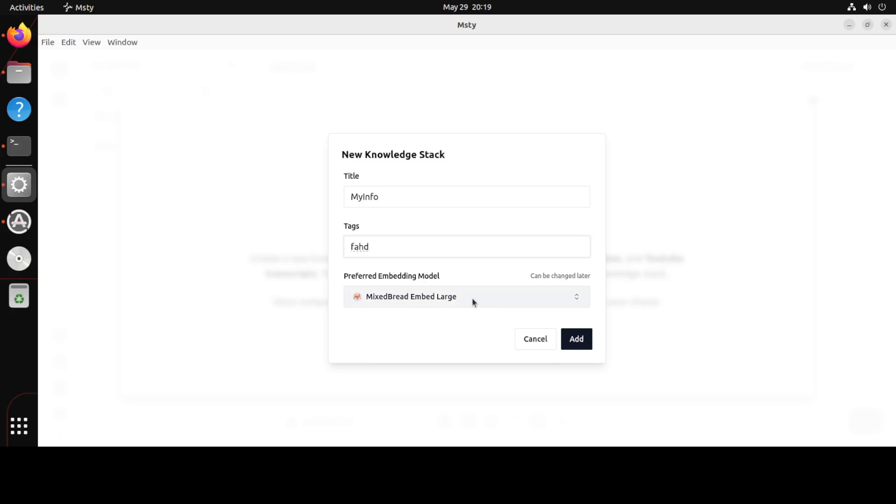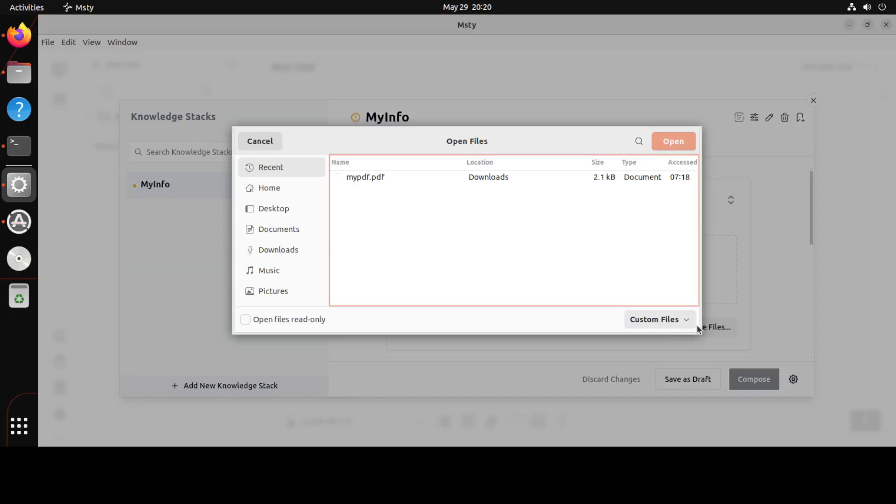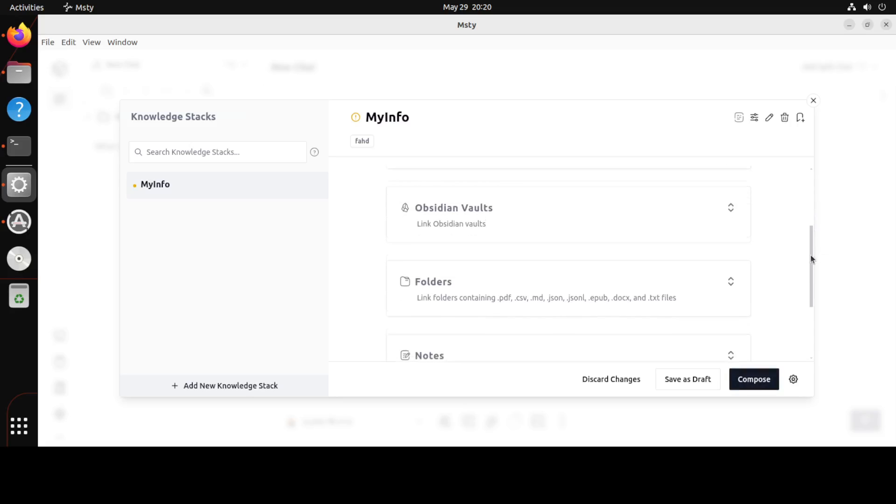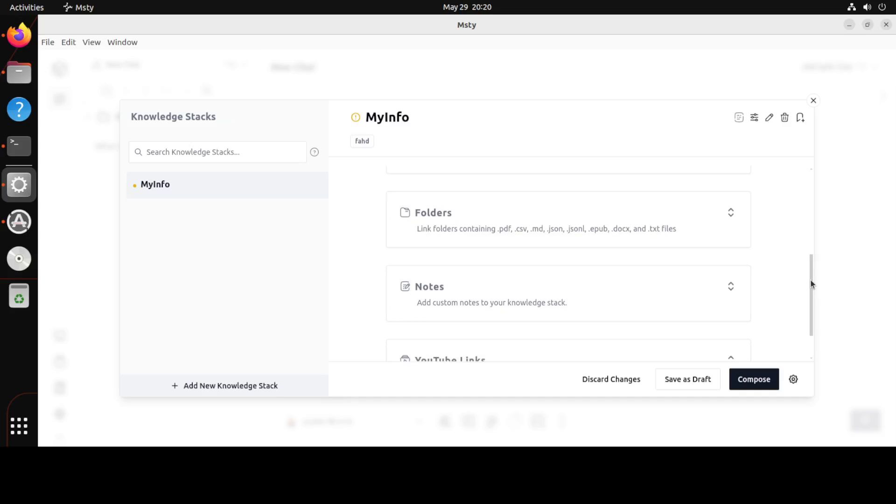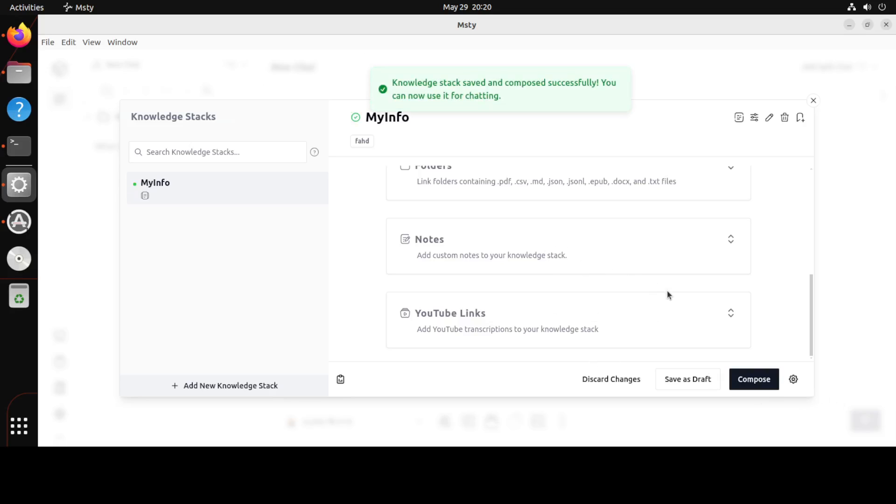Okay, so I'm just going to upload one PDF which contains my own data. And you see we have different embedding models like Mixed Bread, we have Nomic and a lot of others. You can also change it later if you like. Just click on Add and now here in this my info stack you can add multiple files here. Just click drag and drop files or browse files and this is my PDF which has my own information. So just simply click on Compose or you can add Obsidian vaults. This is another storage for data, you can add any folder. You see PDF, CSV, JSON, lot of files it supports. You can even add your custom notes there and you can add any YouTube links. So you can add links to my videos and get the transcript and talk with it.